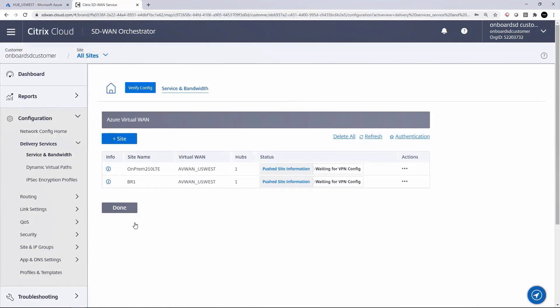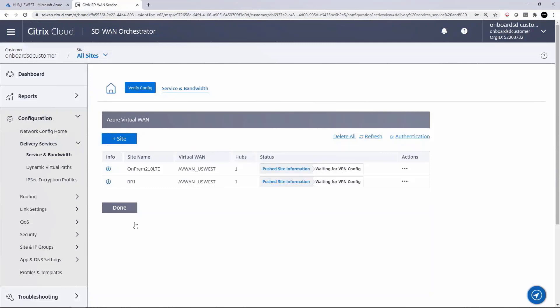The rest is automated by orchestrator. It's leveraging API communication between the two cloud services, and the status will update as it goes through the various stages of deployment, updating the remote site devices with IPsec configuration so that the remote sites have an entry point into workloads available in Azure VNets through the SD-WAN provided tunnels.